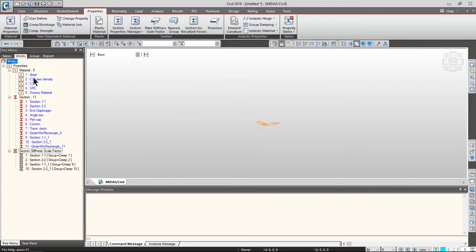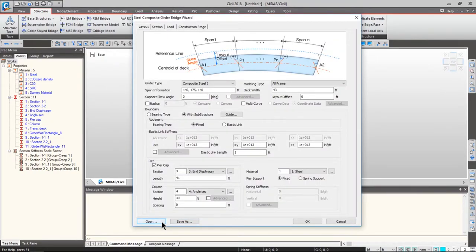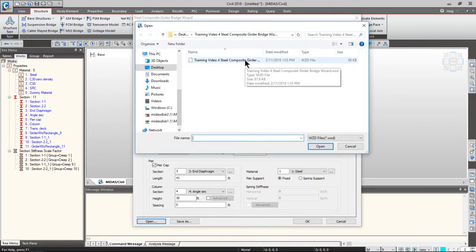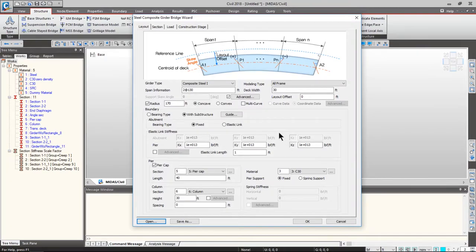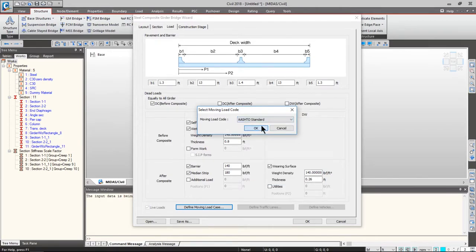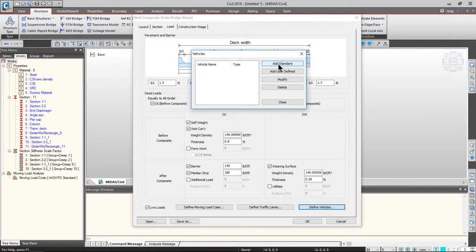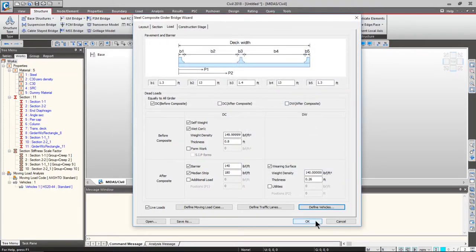Go to the works tab and check that you have 5 materials and 11 sections. Then go to structure tab and click steel composite bridge. At this point, we can open our bridge wizard file saved in the last video — the file named 'training video for steel composite girder bridge wizard.wgd', which is the wizard file format. Double-click it and your wizard information is loaded. Go to the load tab and change the define moving load case to AASHTO standard. You should have the lanes, so let's add some vehicles — add HS20-44 and click OK.